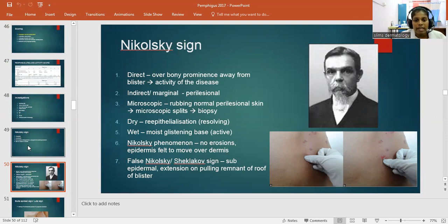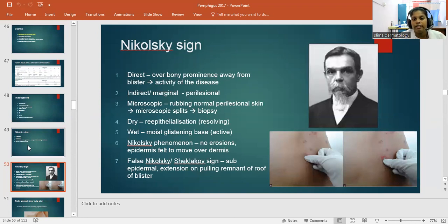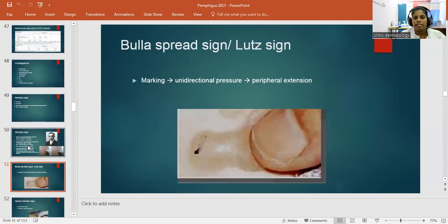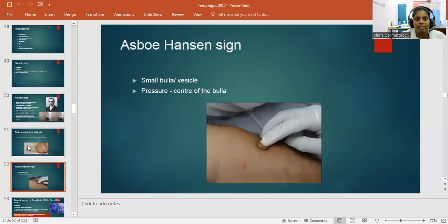False Nikolsky's or Sheklakov's sign is present in conditions like staphylococcal scalded skin syndrome (SSSS), with sub-epidermal extension on pulling the remnant blister roof. The Bulla spread sign or Lute sign involves applying unidirectional pressure causing peripheral extension. The Asboe-Hansen sign involves pressing the center of a small bulla or vesicle, spreading it laterally.